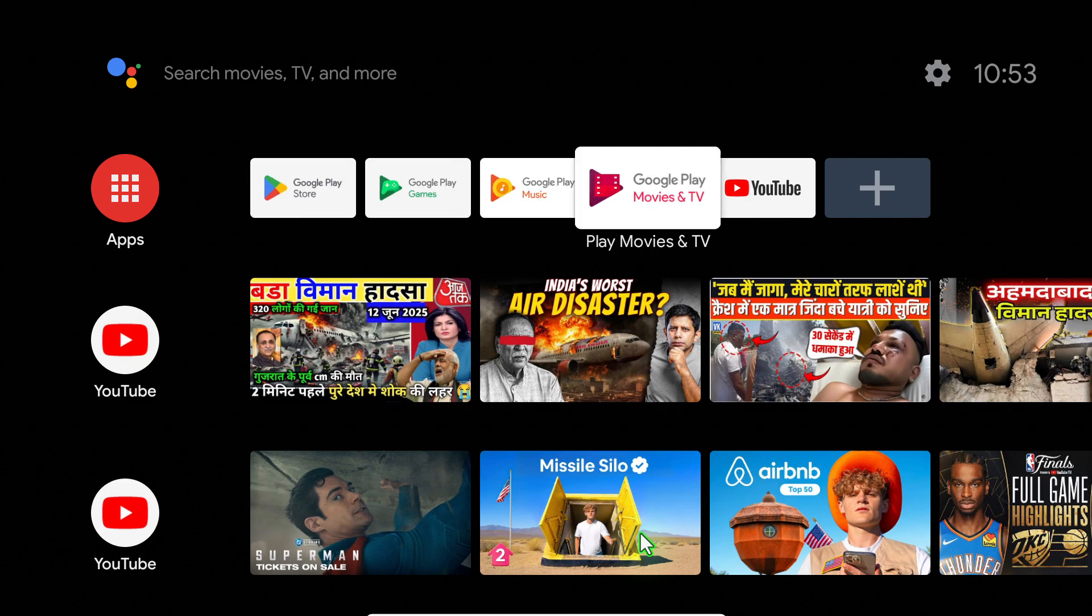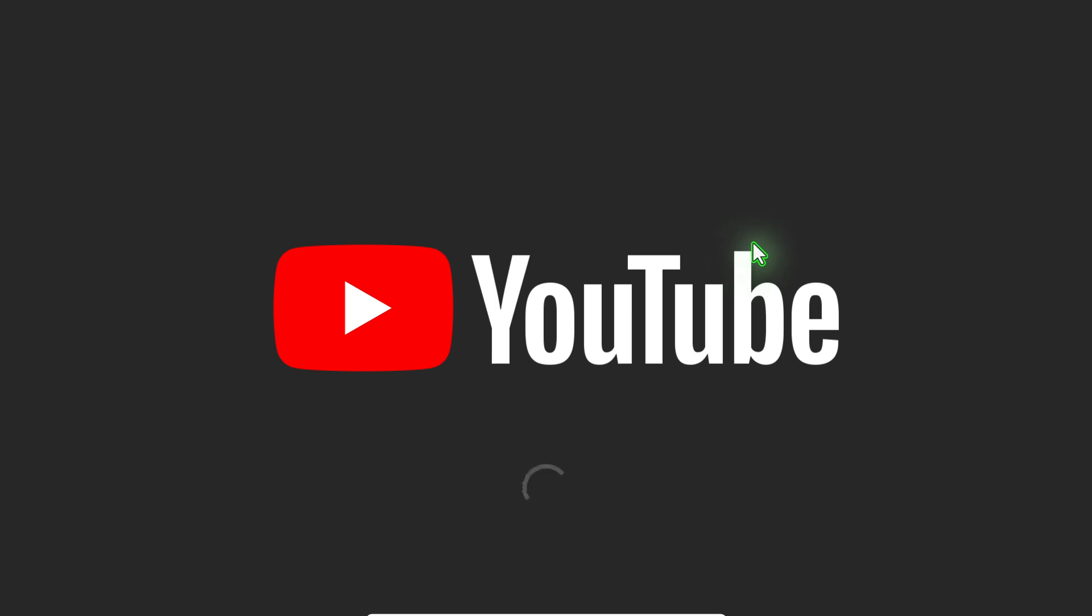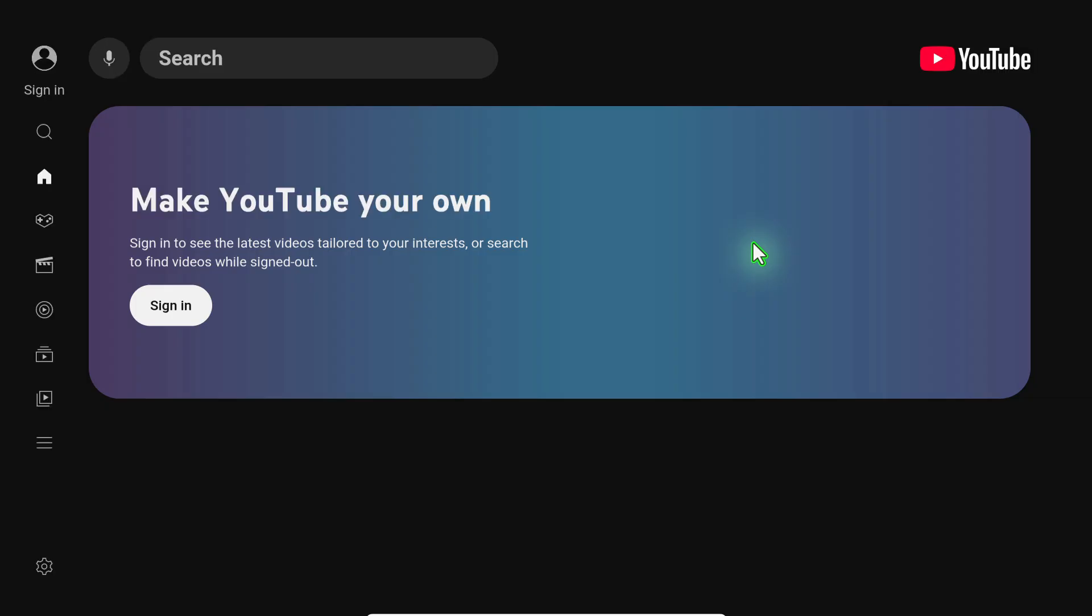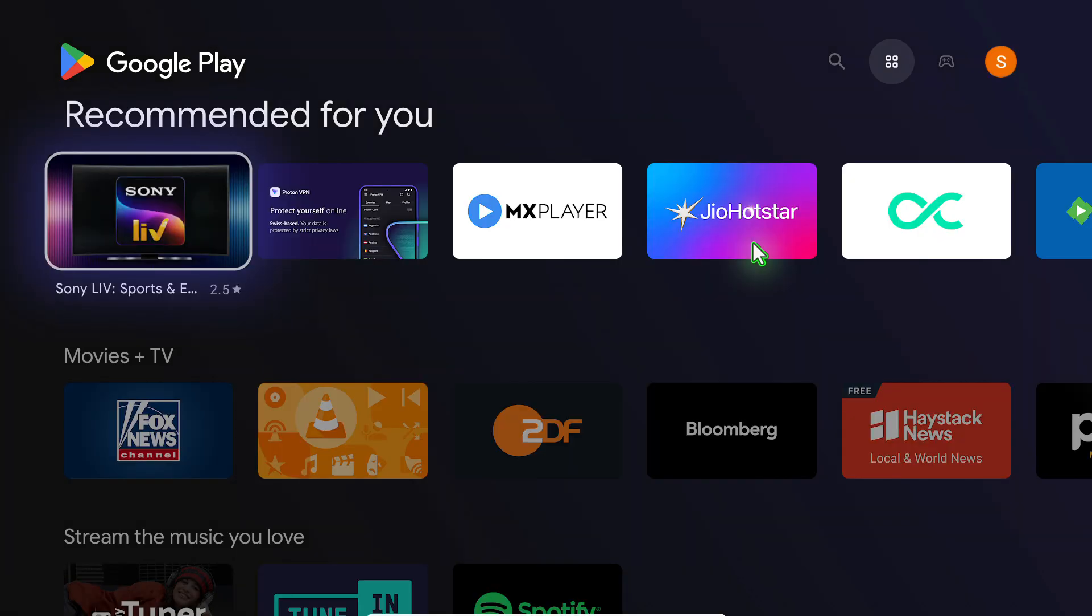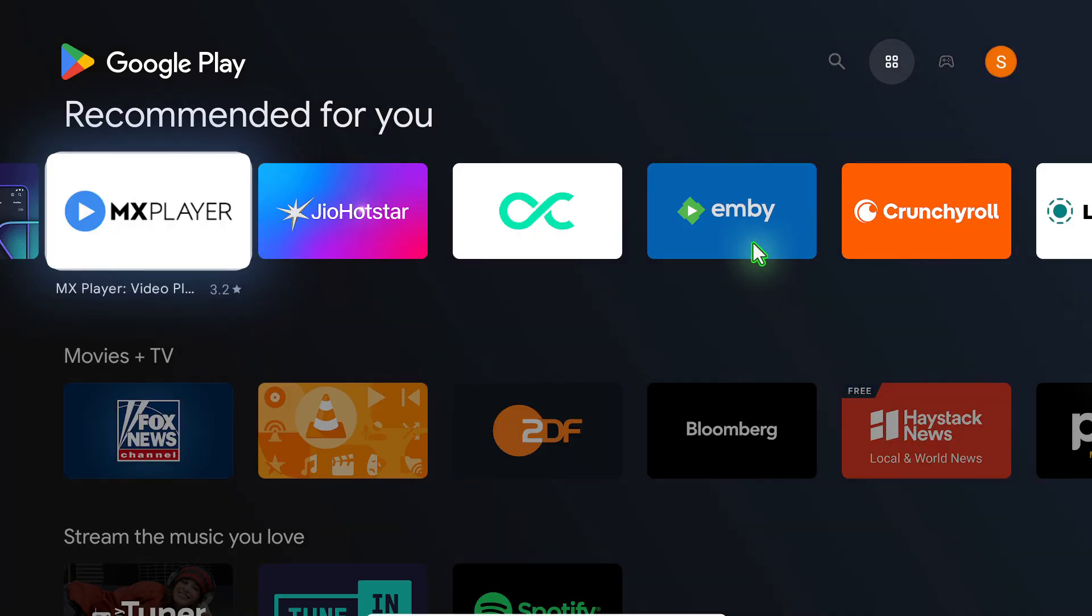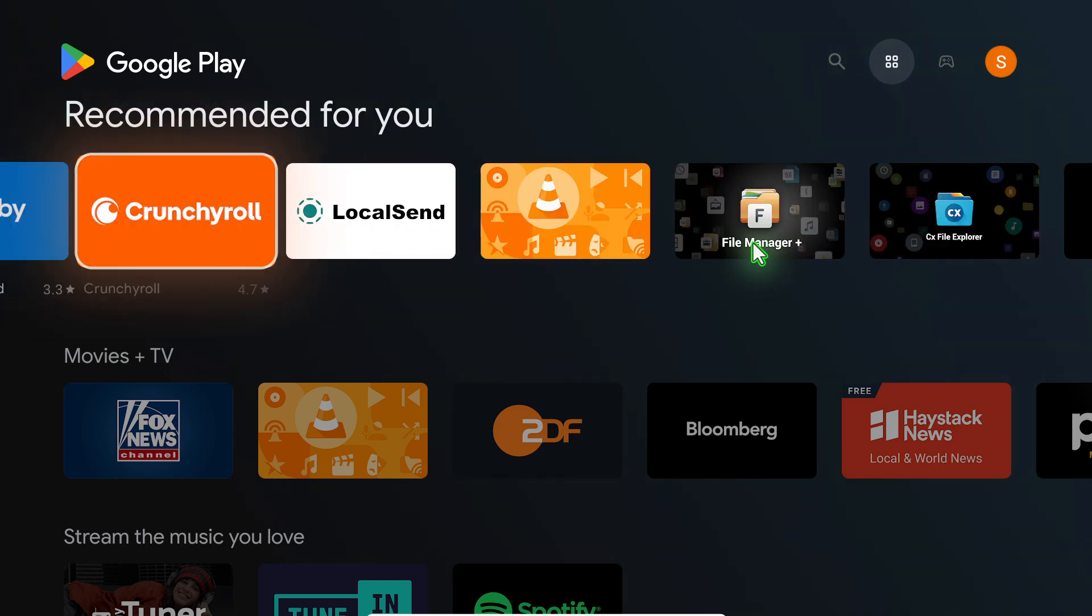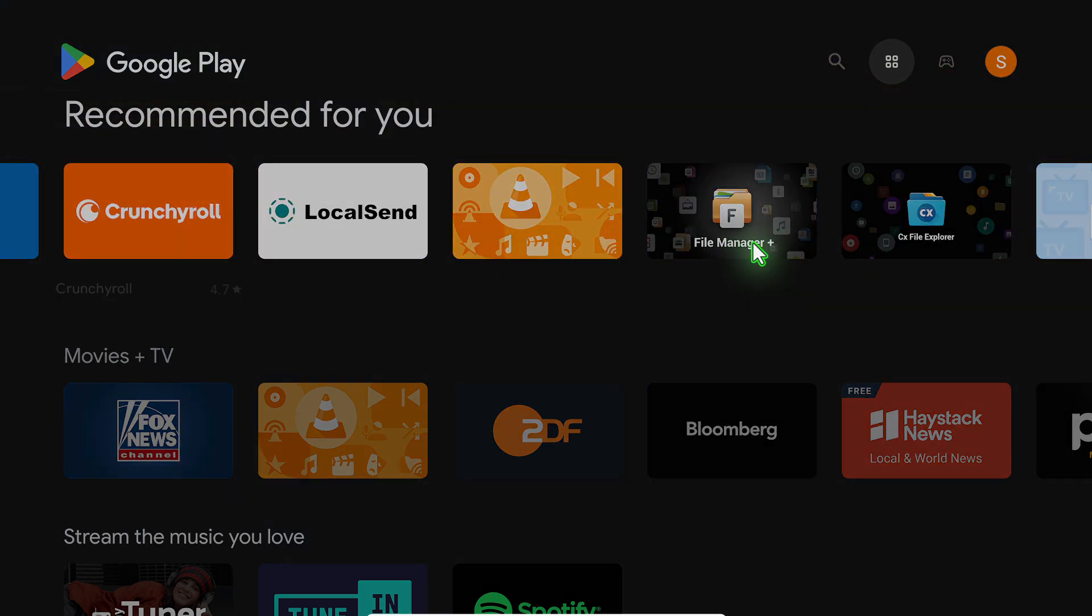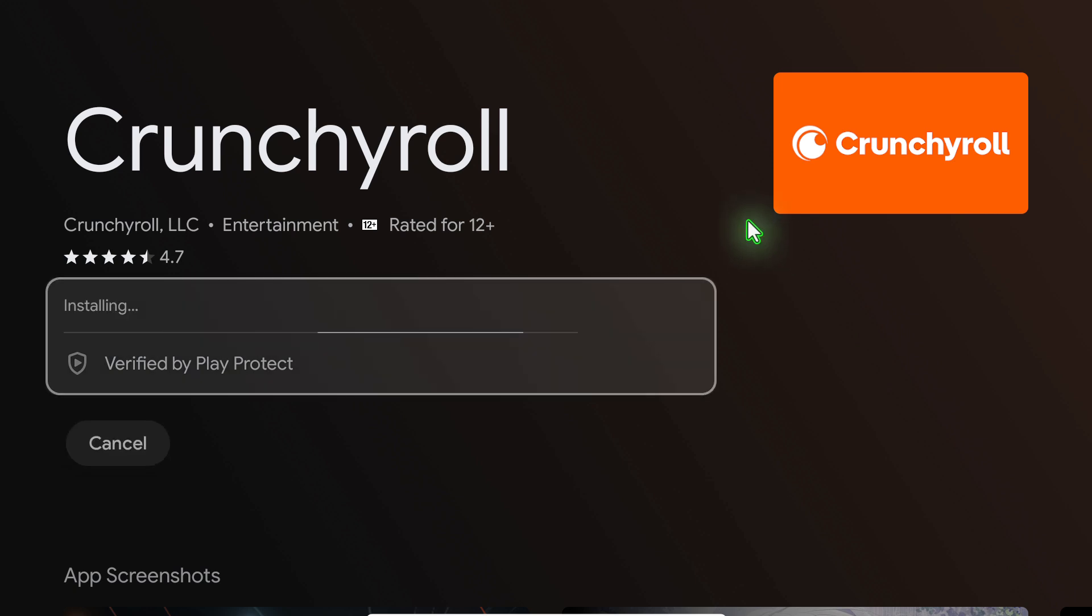Hello everyone, welcome back to the channel. In today's video, I'll show you how to install Android TV on your Windows PC using VirtualBox, and this is a step-by-step quick guide. Whether you want to test your Android TV applications or just explore the Smart TV interface on your computer, this tutorial has got you covered. So, without any further ado, let's jump in.